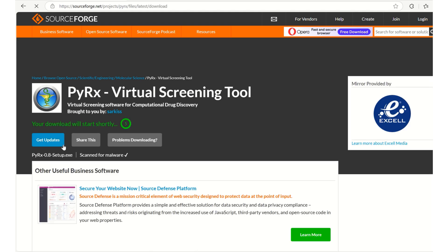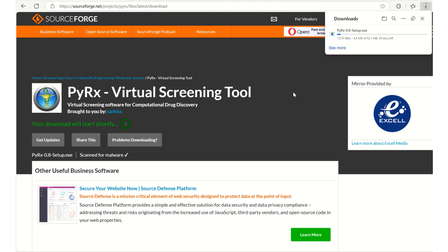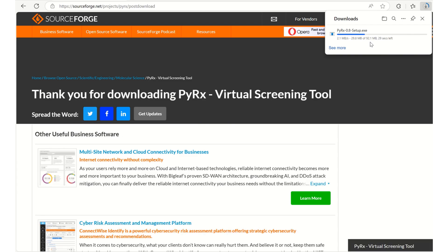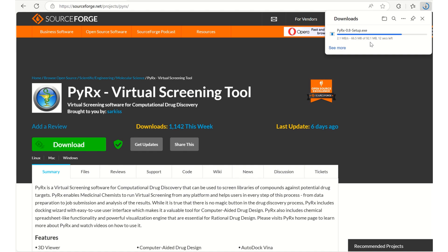I am clicking on download so my download is going to start. Here you can see it's a 92 MB file which I am downloading. My download is about to complete.